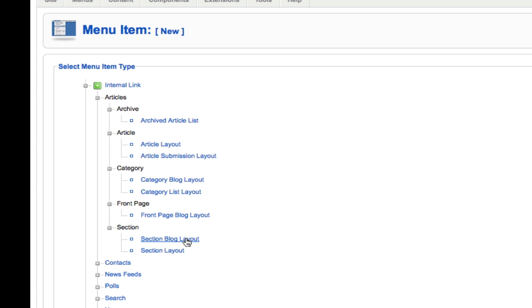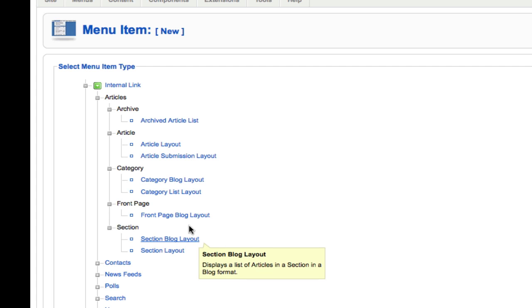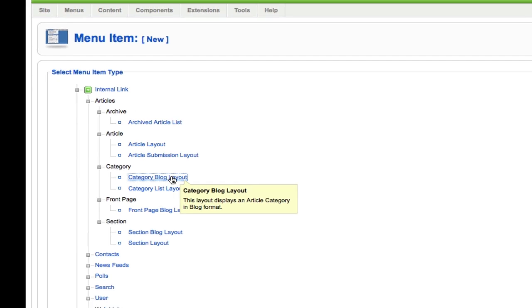The section blog layout is the same as the category blog layout, but for the overriding section. So I could pick the animals section and show all the content items—golden retriever, jersey cows, Labrador retrievers, and Holstein cows—all in one list.